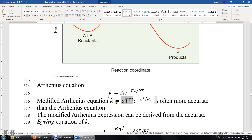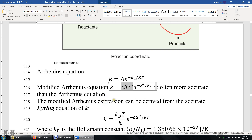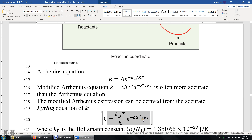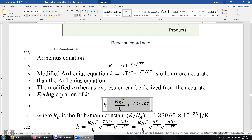There is an accurate Arrhenius equation that can be used to calculate the rate constant. The formula is: the rate constant equals k_B times temperature T over the Planck constant h, times the exponential function e to the power of negative ΔG‡ over RT. This ΔG‡ is the Gibbs energy of the transition state minus the Gibbs energy of the reactants. Because of this temperature term, the modified Arrhenius equation with a temperature-dependent pre-exponential term is more accurate than the simple Arrhenius equation.